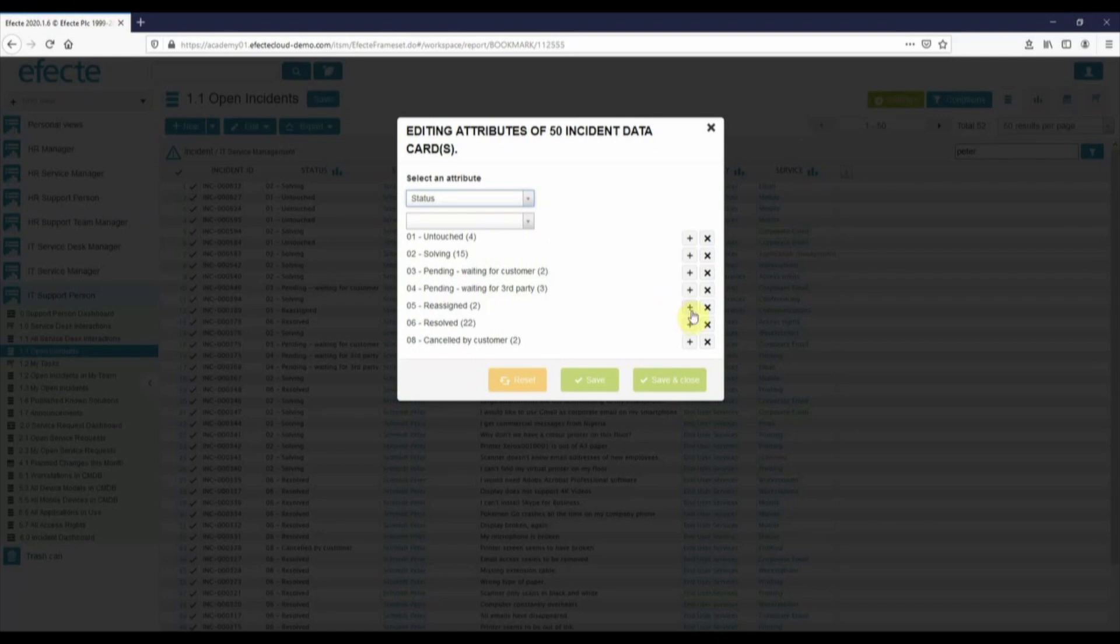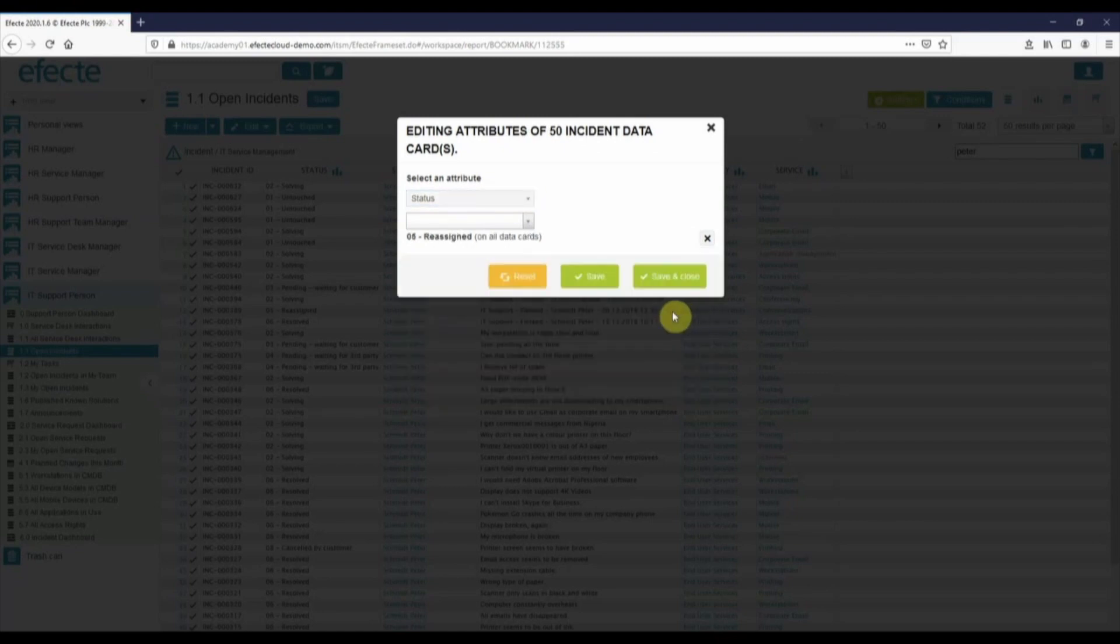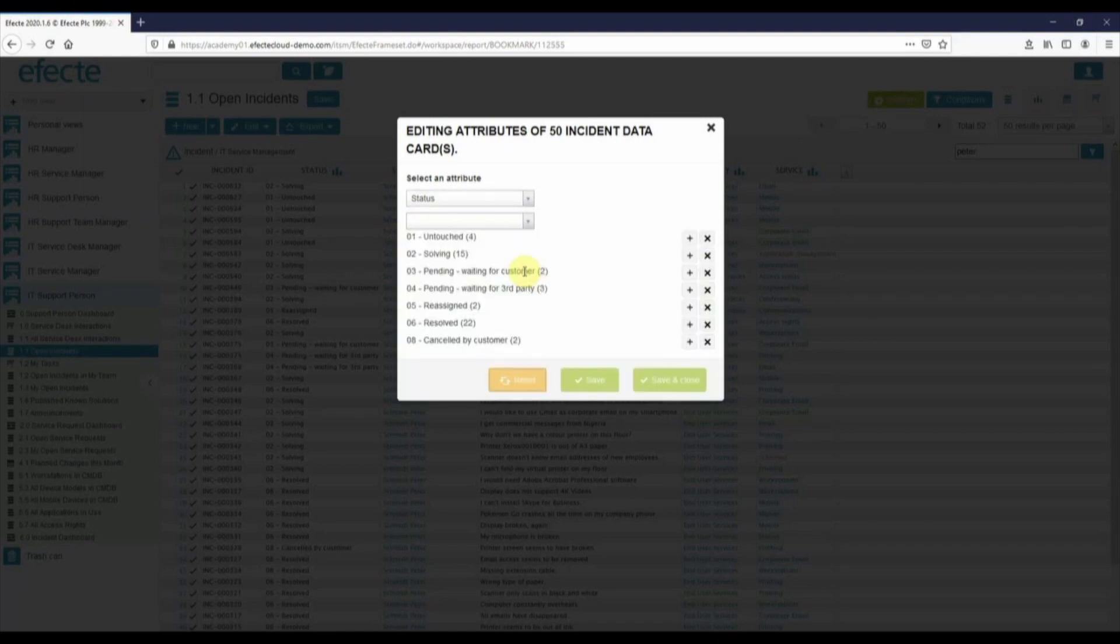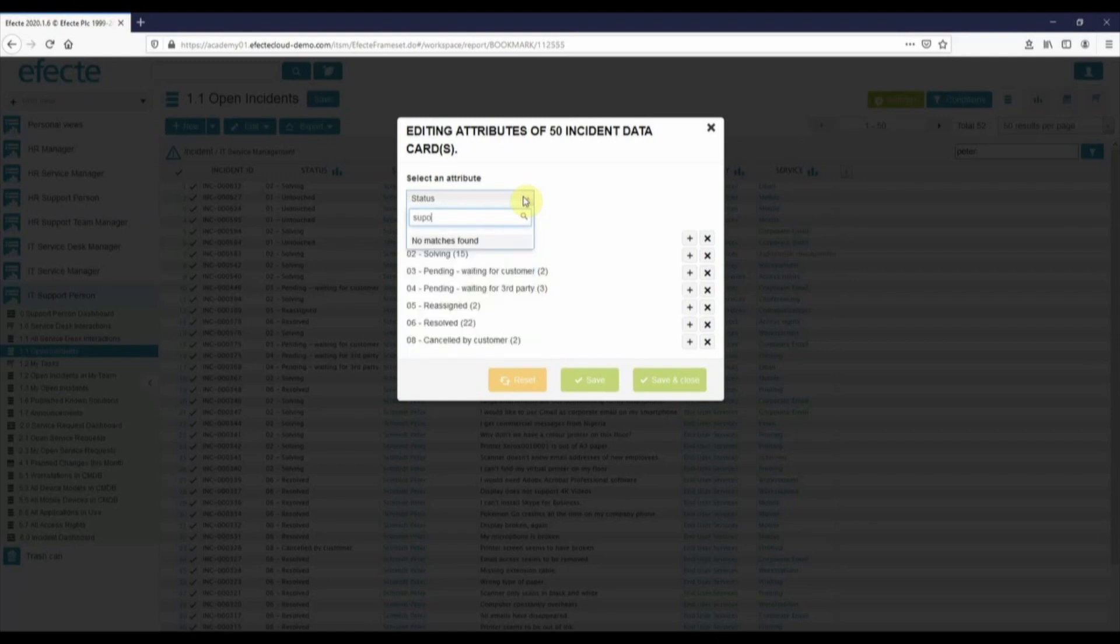Here, I'm thinking of changing the status to reassigned, but decide not to. Support person is dependent on support group, so I need to select that first.